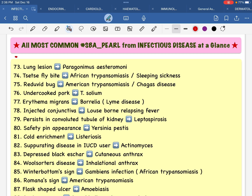All most common SBA values from infectious disease at a glance. Lunglation is a problem — it's very important. That's why it's very important.